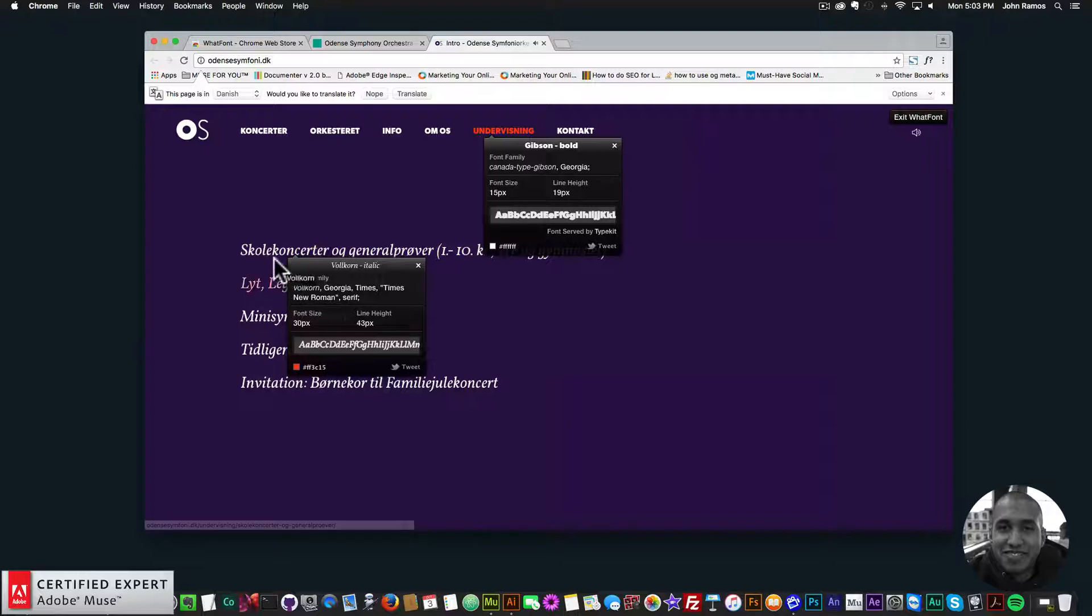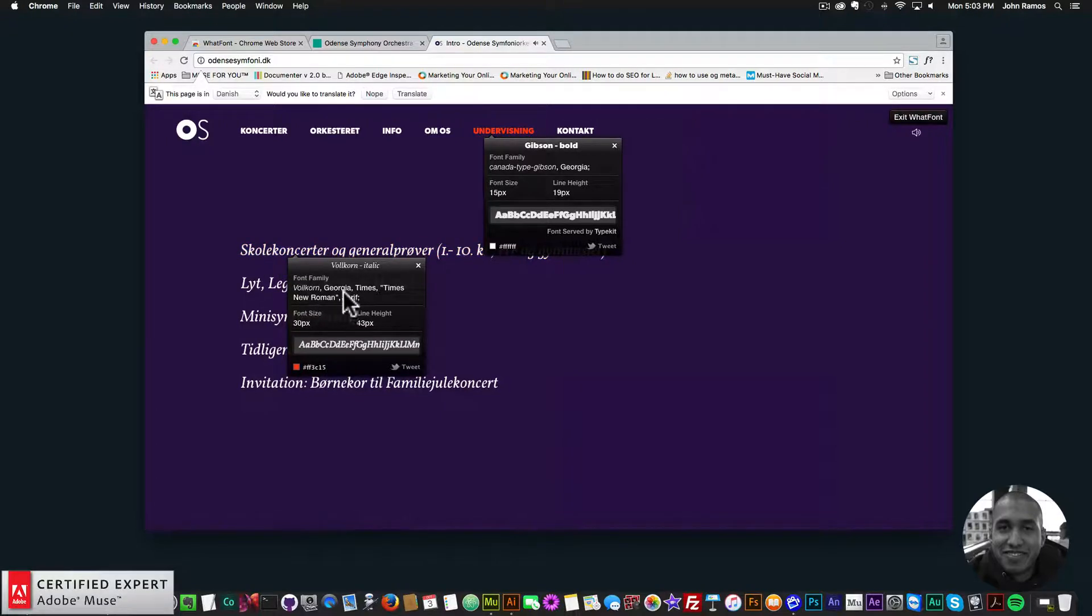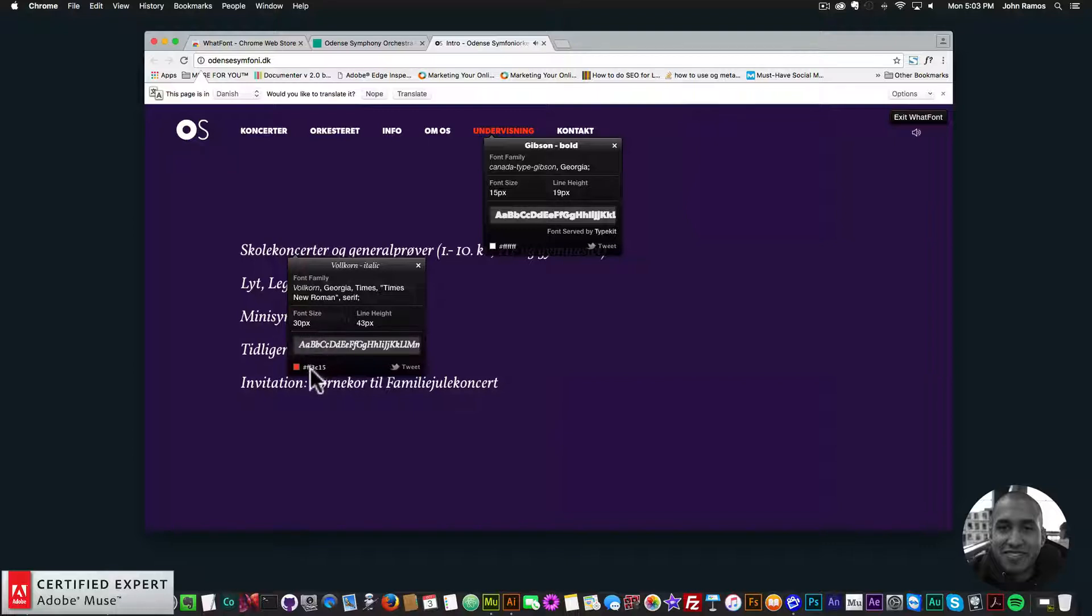Here I can click on here. This font is Valkorn. Here, that's the font family. The font size is 30 pixels, and it tells me the color as well.